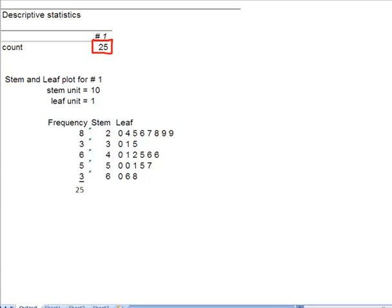Next thing it's going to do is it's going to give me the stem unit and the leaf unit. Stem unit of 10, leaf unit of 1. What does that mean? Well, remember way back in whenever, we learned the units in math and we knew that this was the one place, this was the 10.